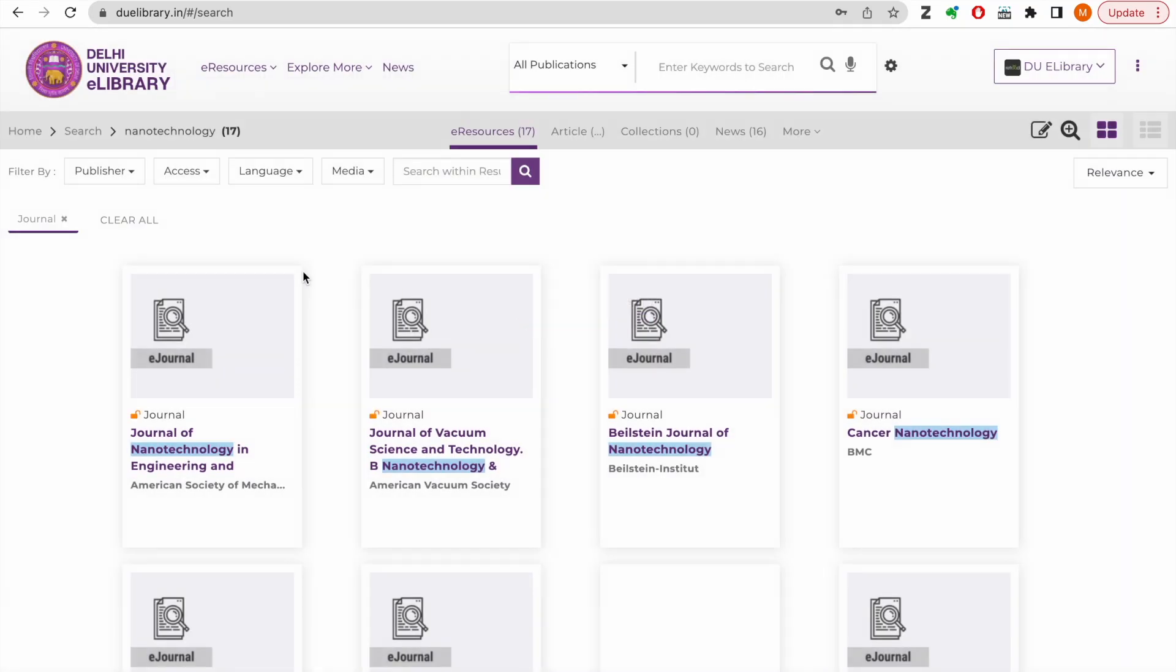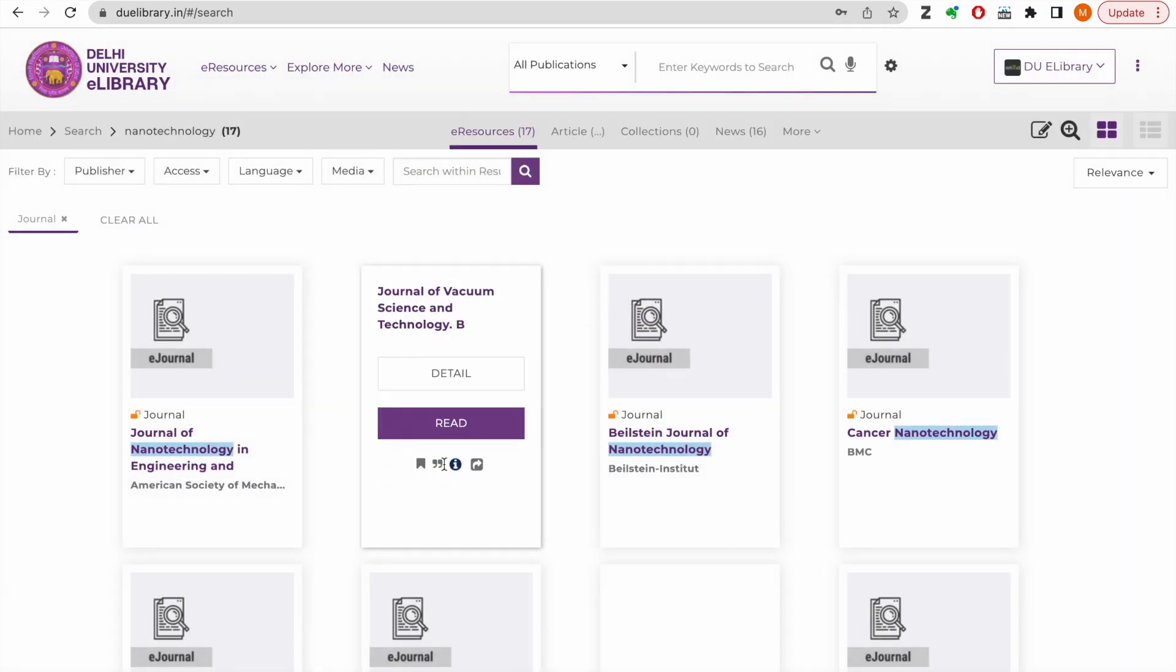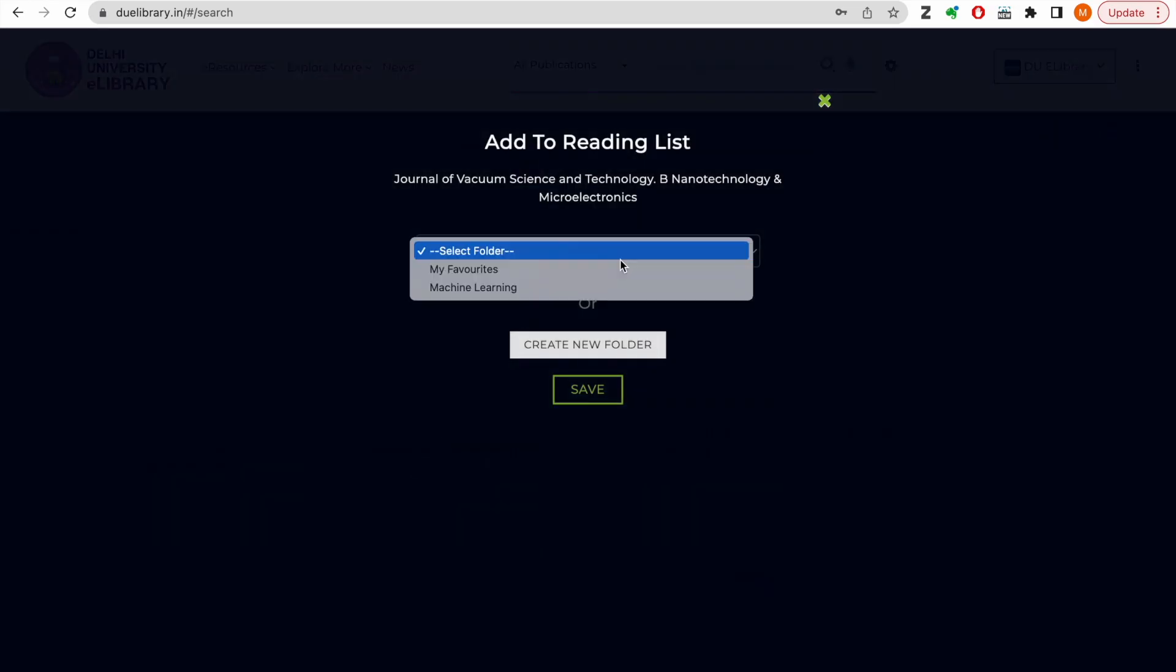On every search result, you will see this add to reading list button. You can click it to add this result to your favorites.